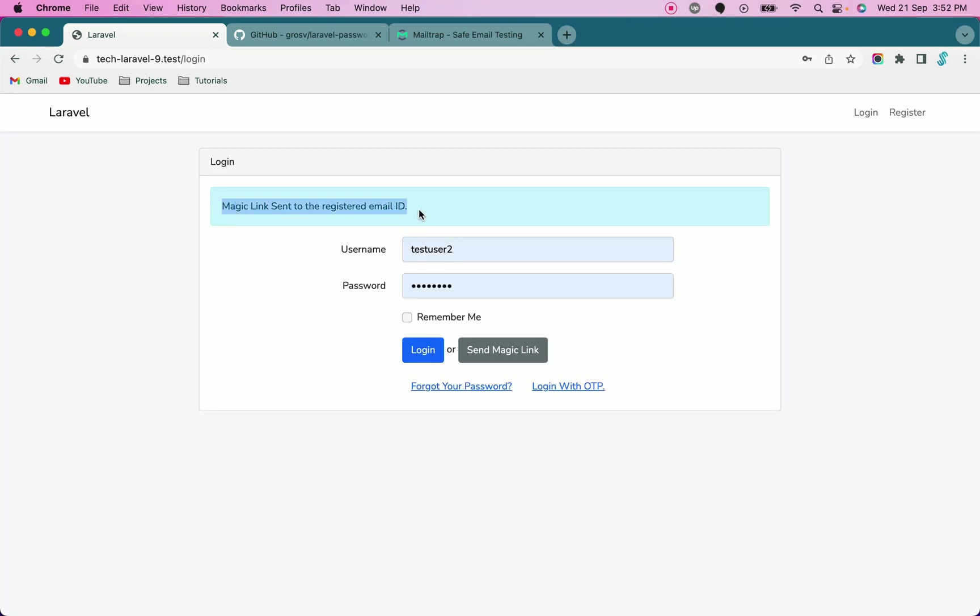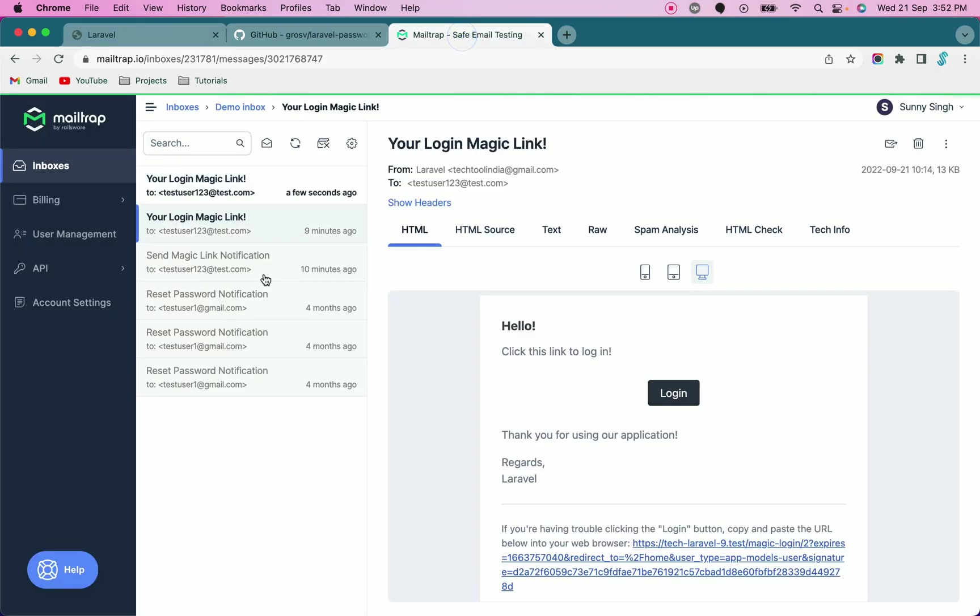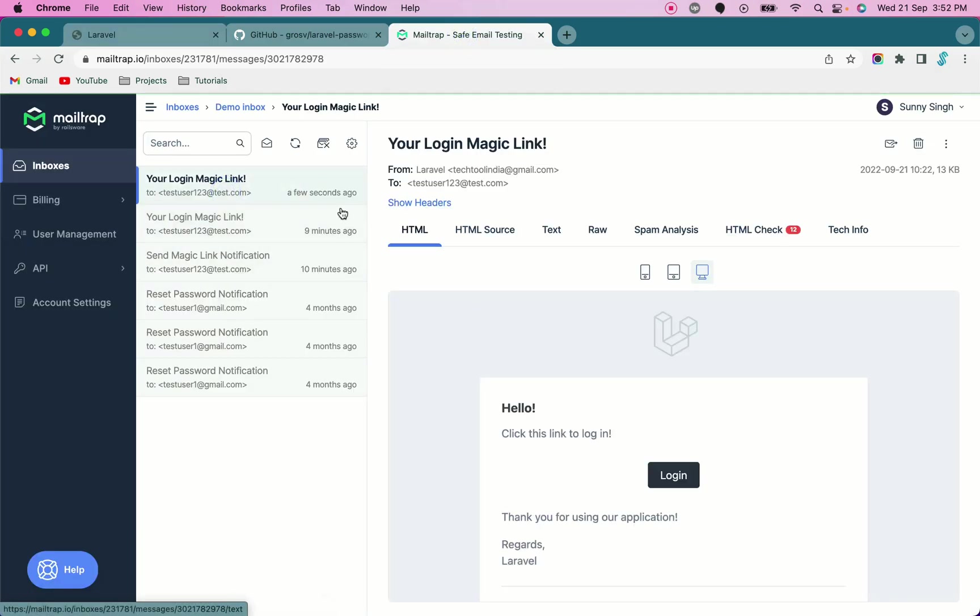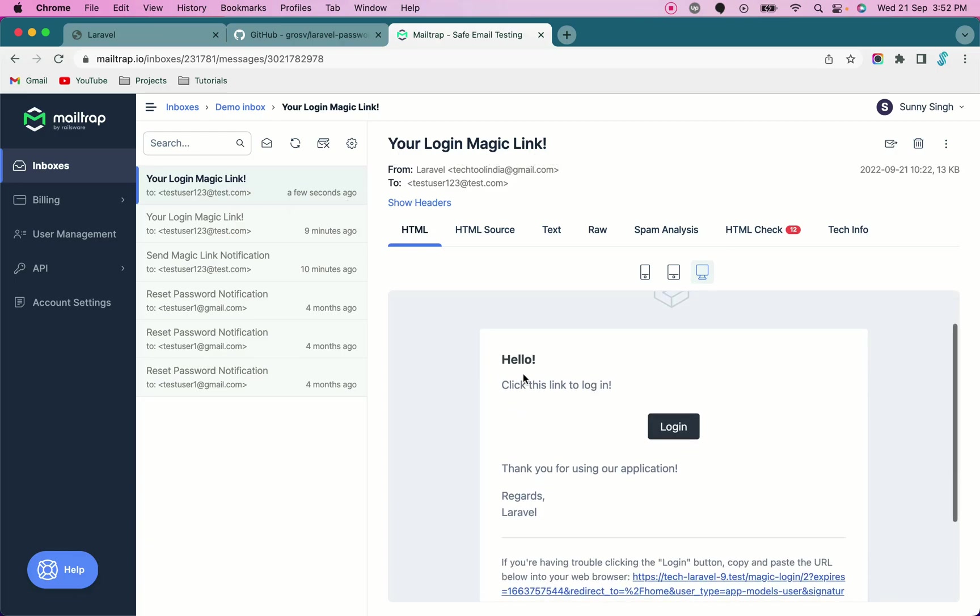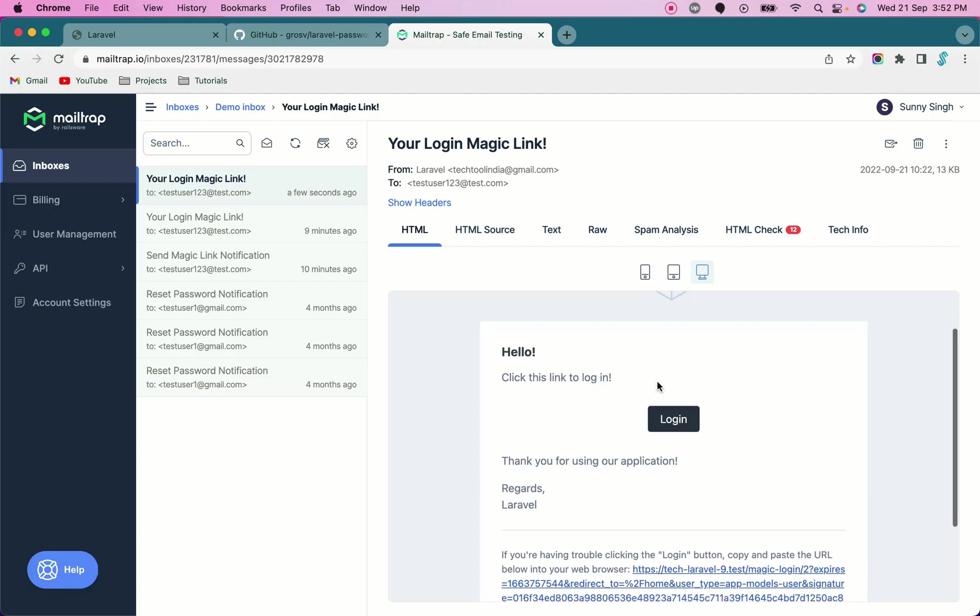I have set up mail trap for testing this. If you go to your mail trap inbox, you see a few seconds ago we got your login magic link. In this we have this beautiful email template where it says click the link to login and the button says login.